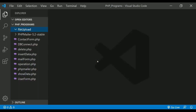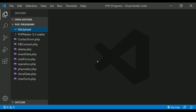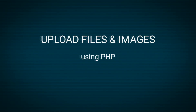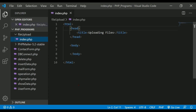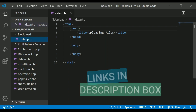Hey everyone, we are back with another video on the PHP series. In this video we will be learning about uploading files in PHP and also validating them before uploading. Stay tuned. If you are new here, make sure you click on the subscribe button and all the links mentioned in this video will be provided in the description box below.